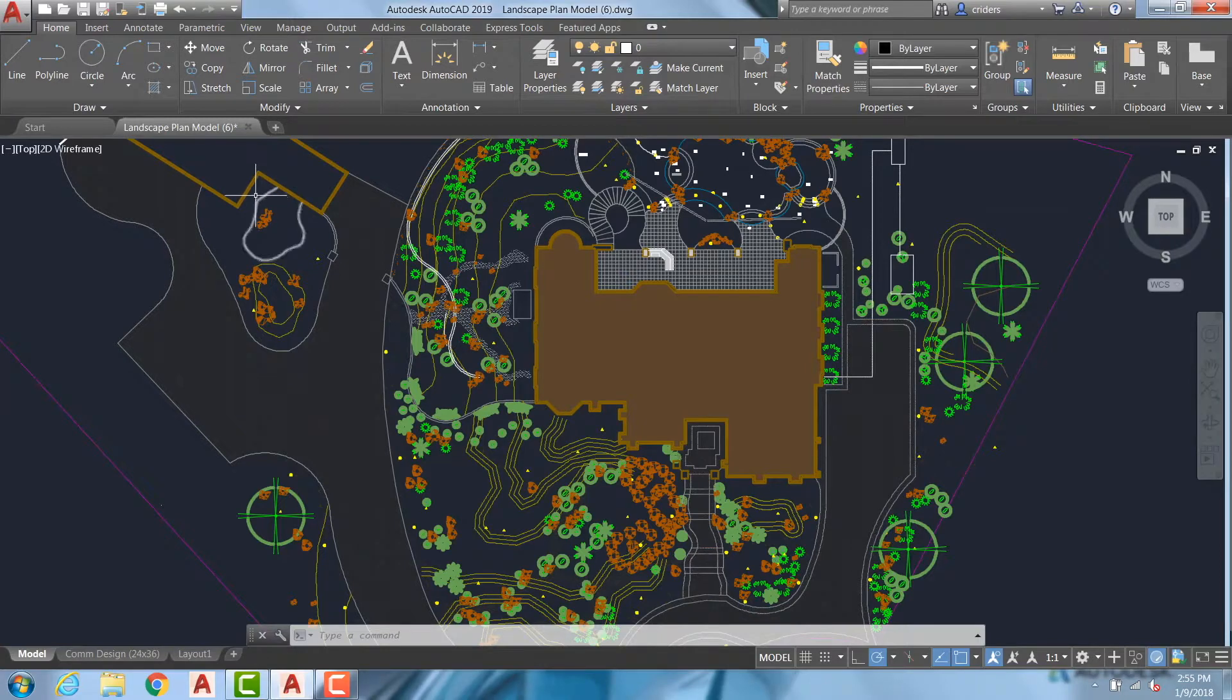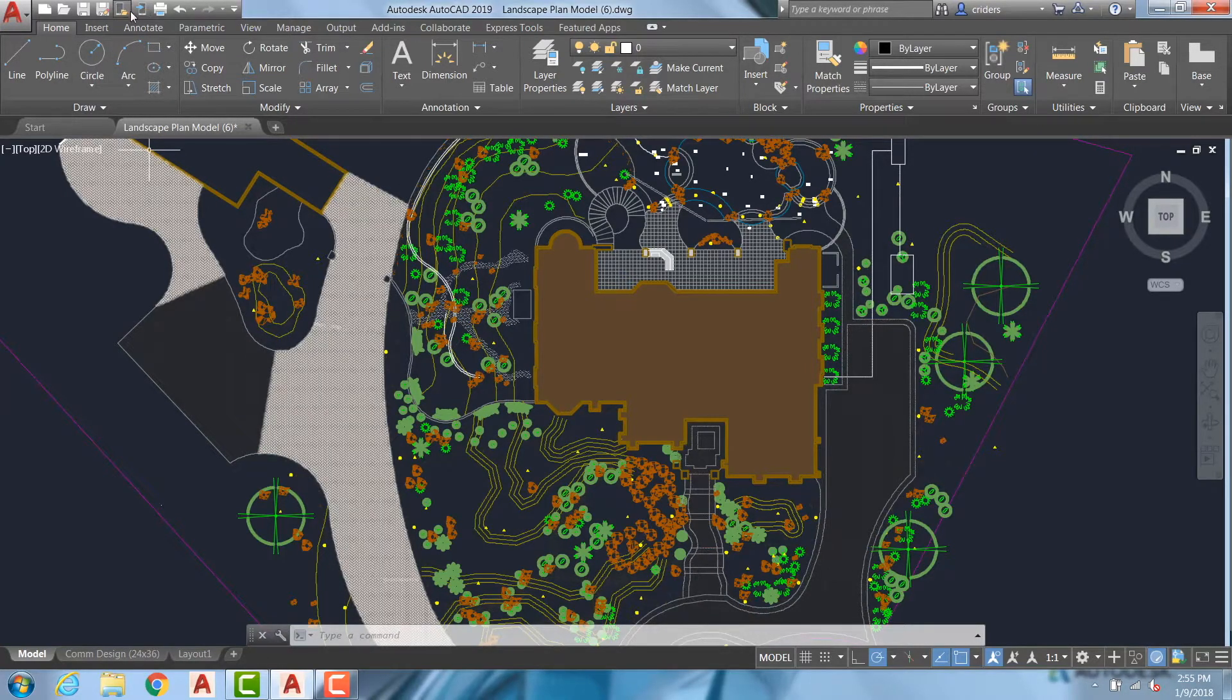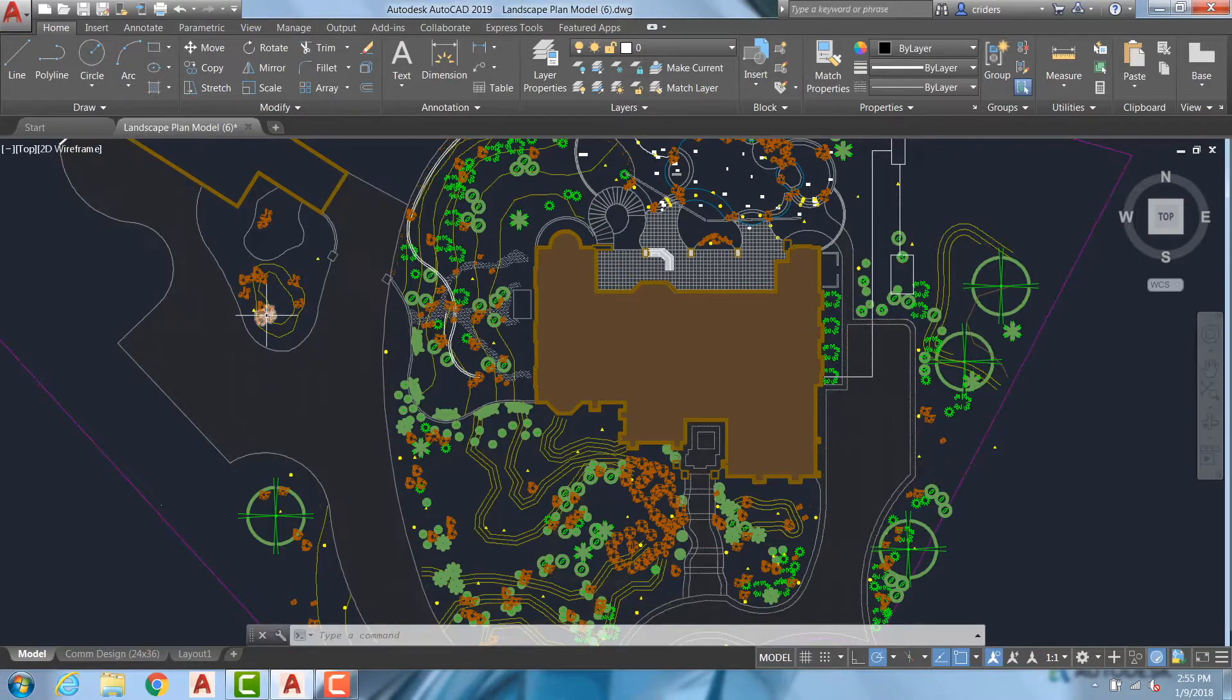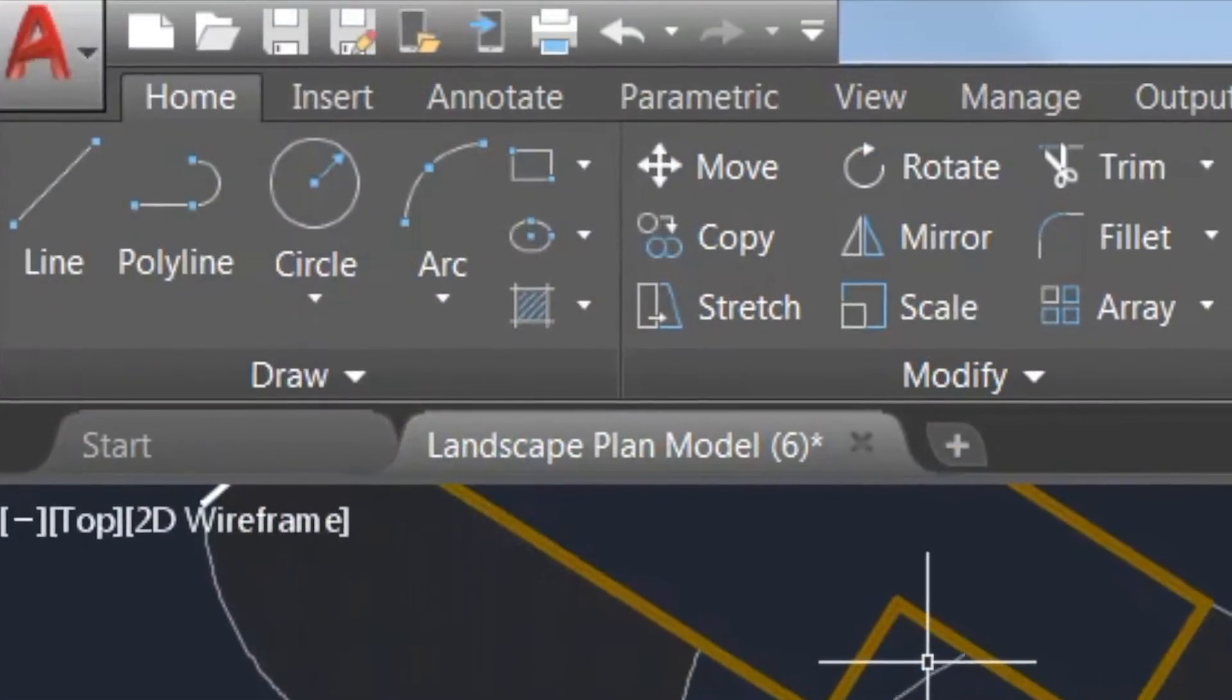This allows you to take drawings that are saved on the desktop and open them up in the web browser or on a mobile device. To find this new option, go to the Quick Access Toolbar.